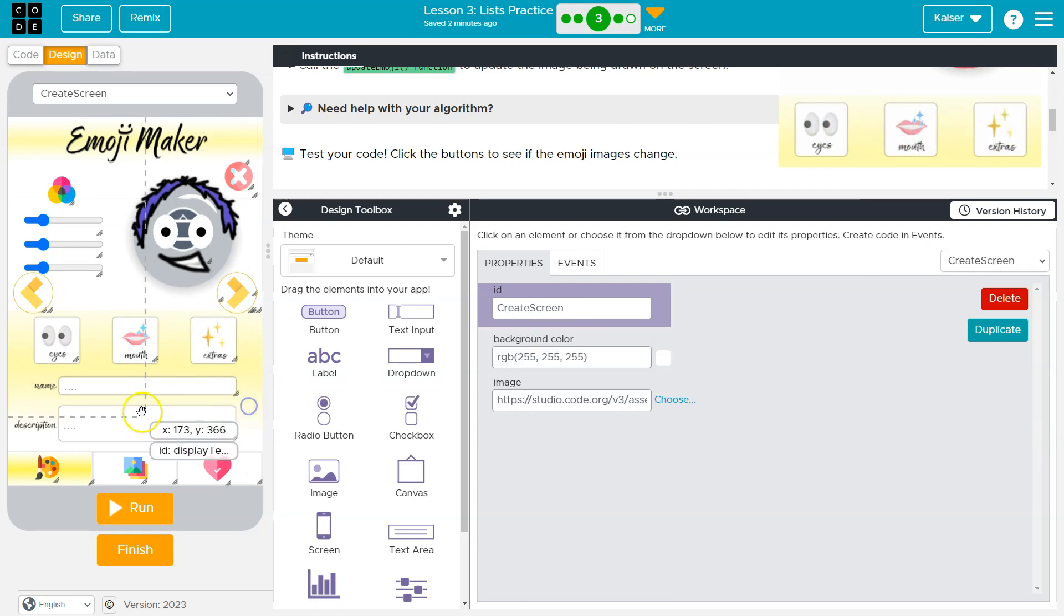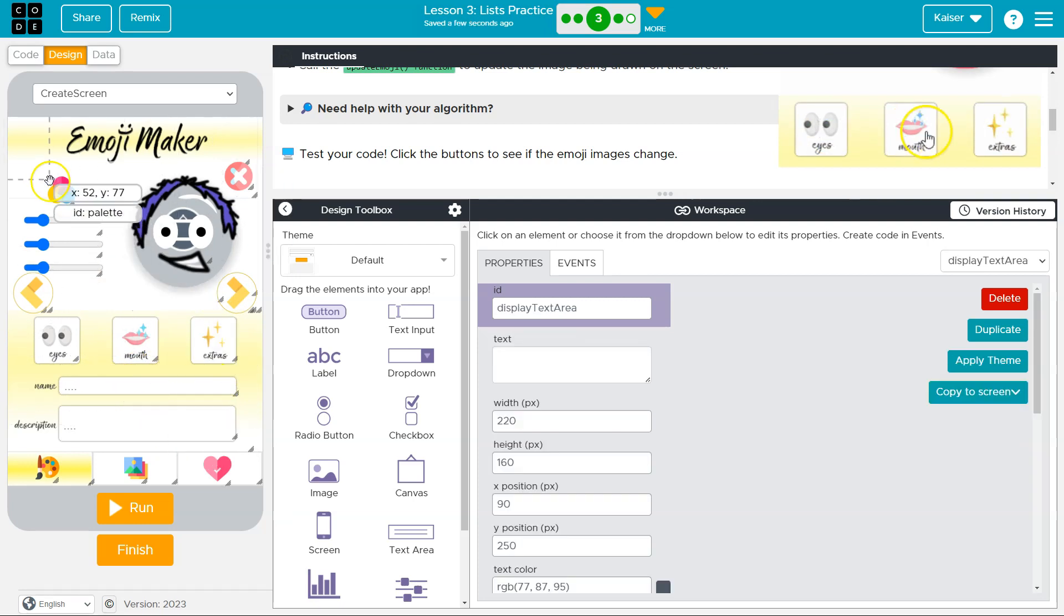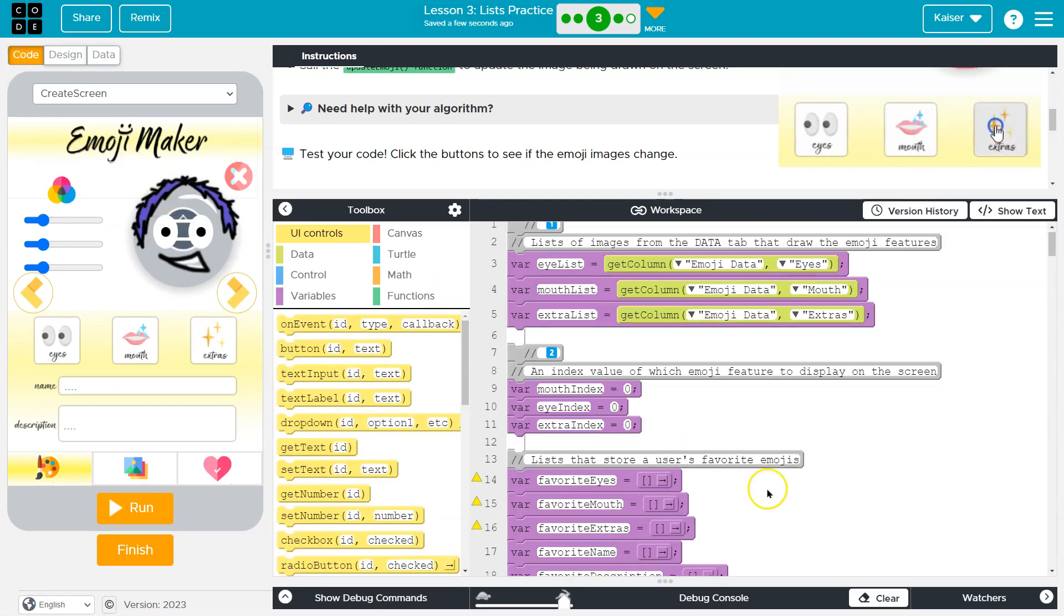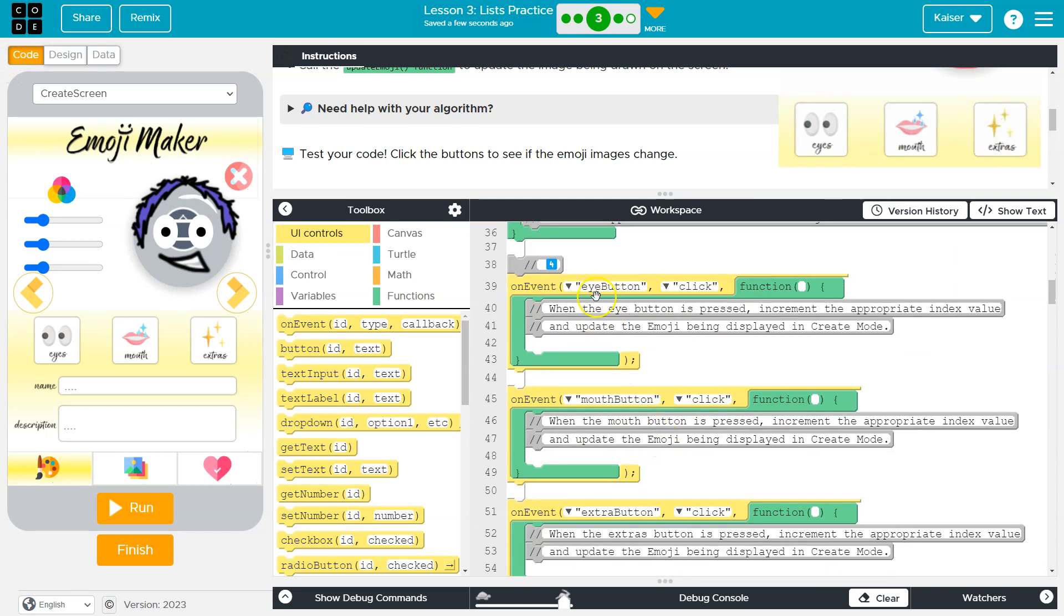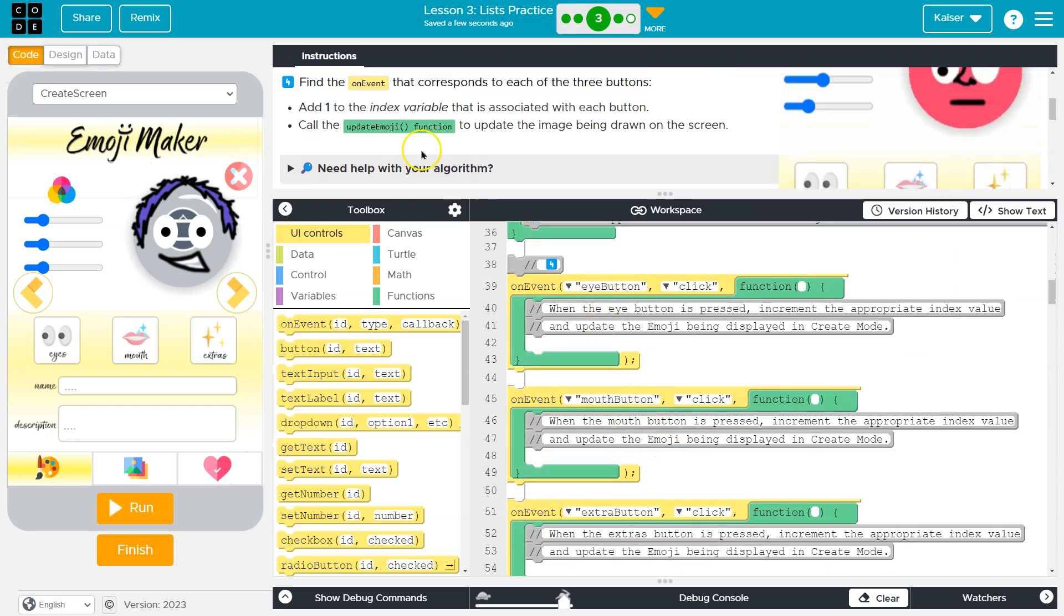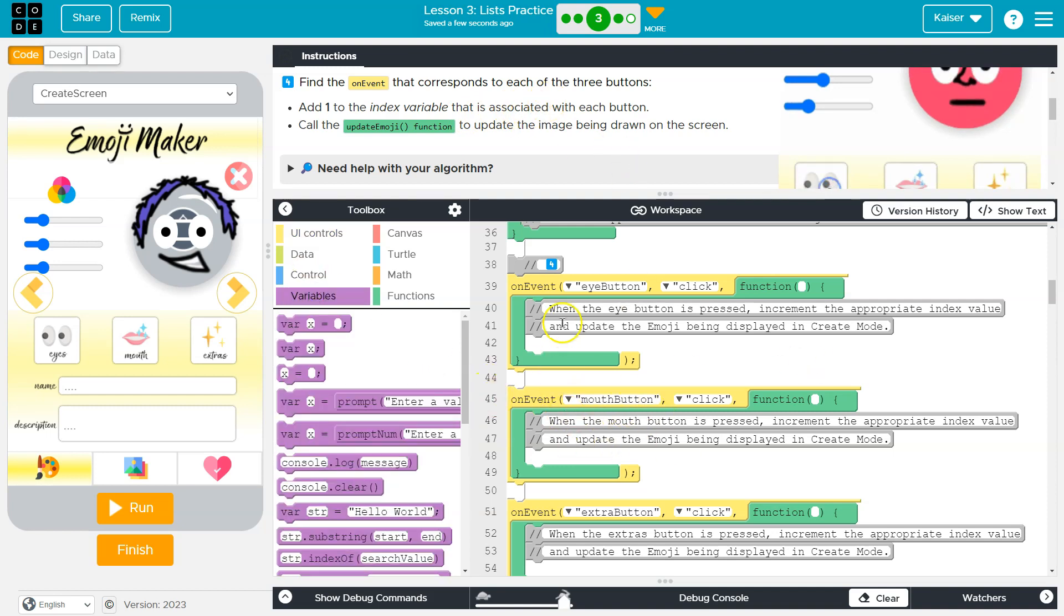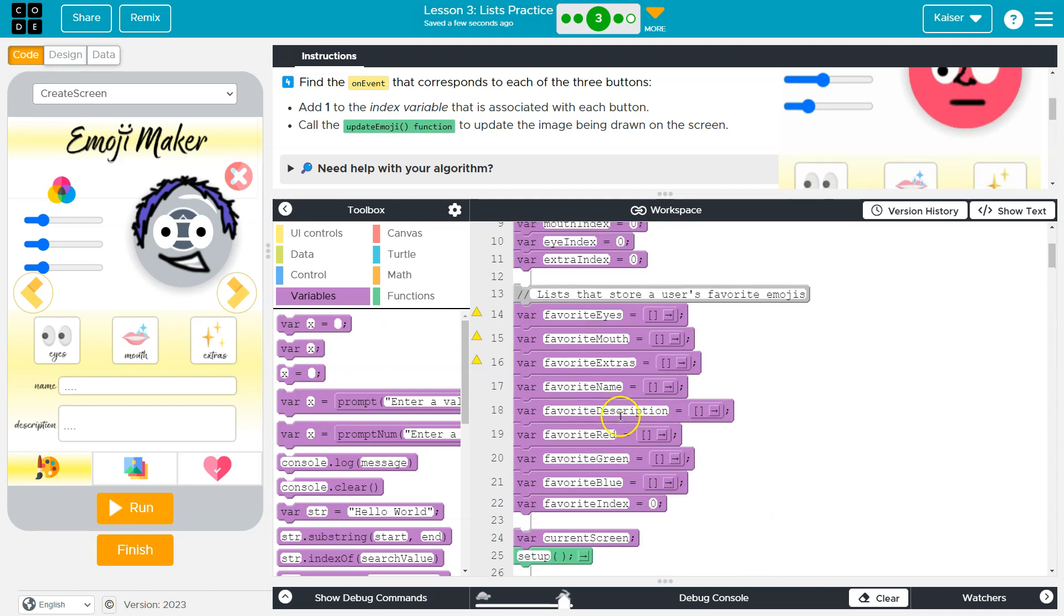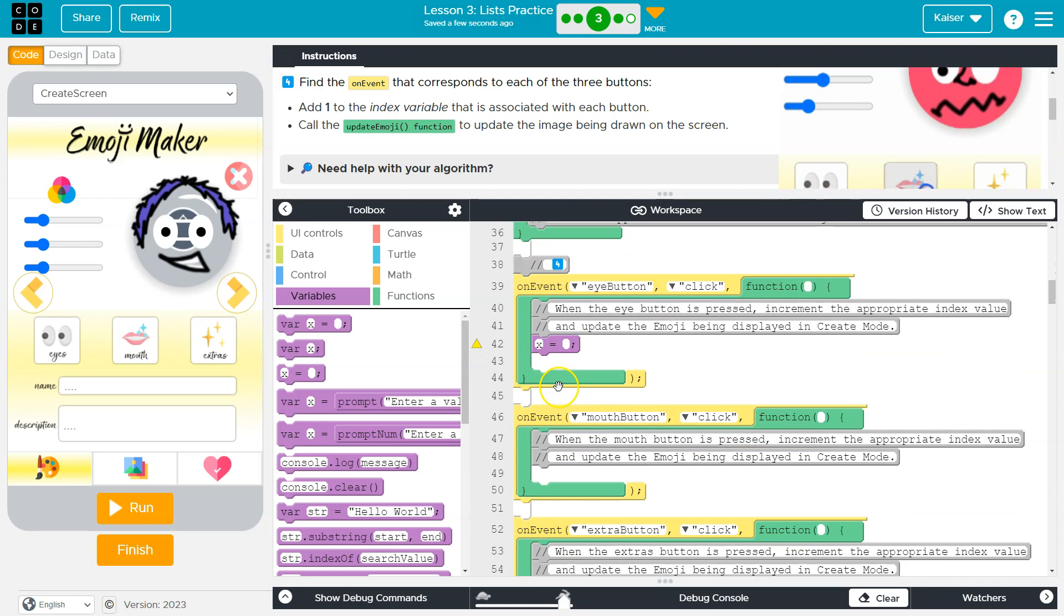So let me reset this. This should actually be okay. So now we need to find those. So on the event that the eye button is touched, call the update emoji function to update the image drawn on the screen. So add one to the index variable that is associated. So first, I'm going to throw down on mouth, eye, extra. We need and then what indexes I'll be using for these. We have a mouth index and eye index and an extra index. So that should be easy enough.